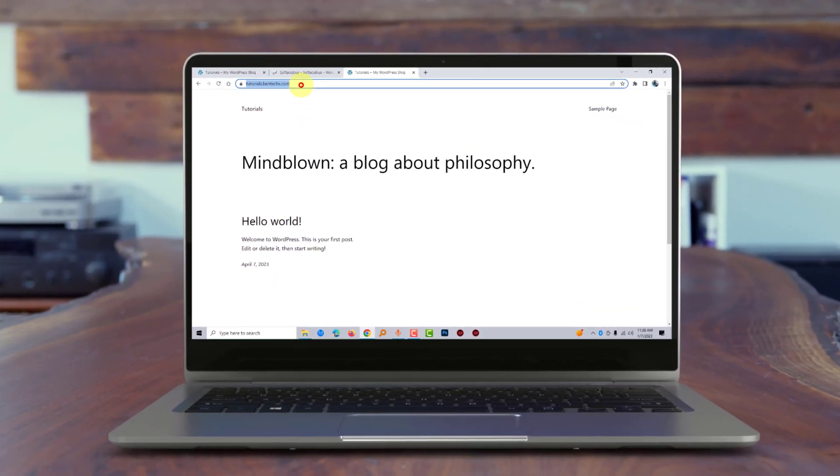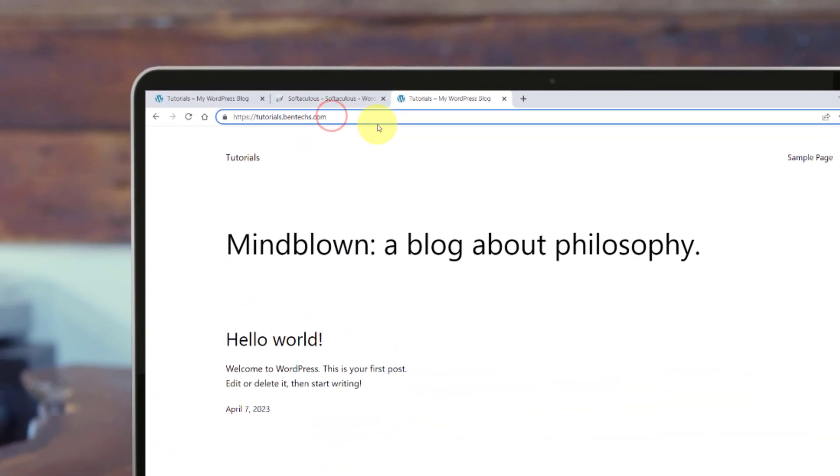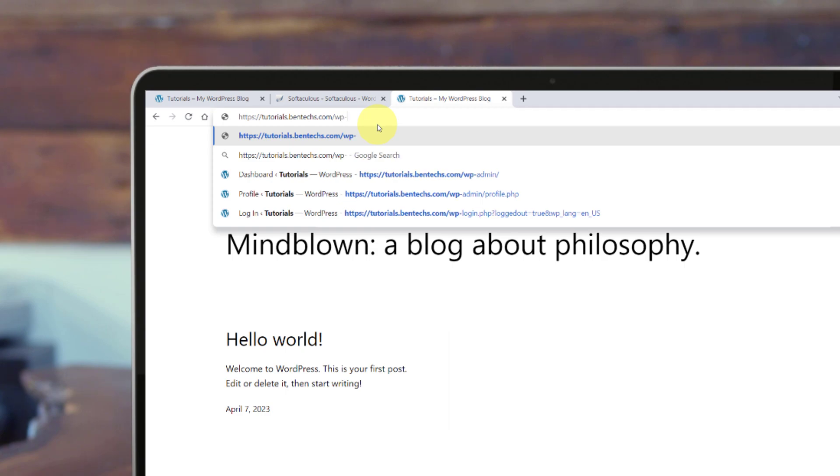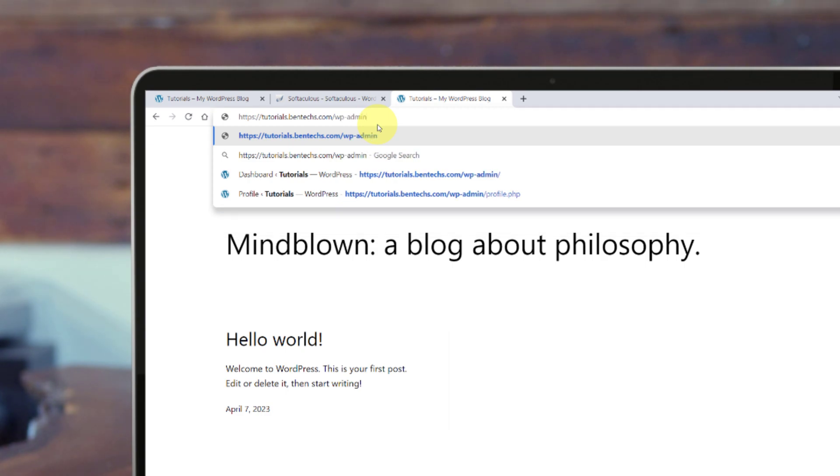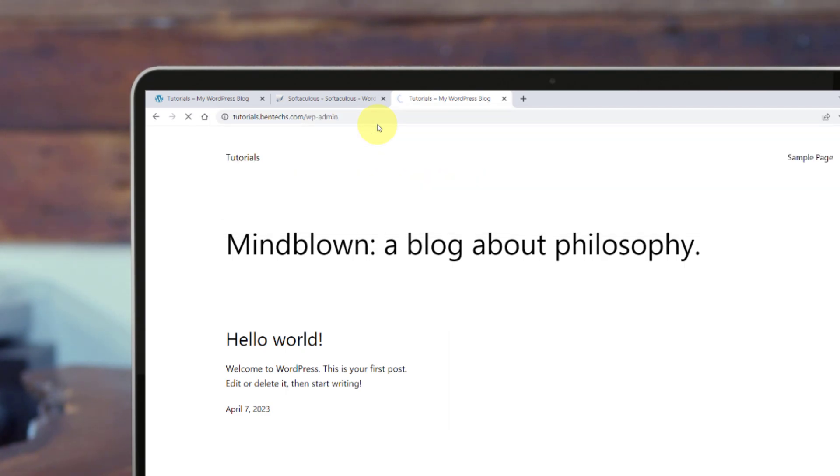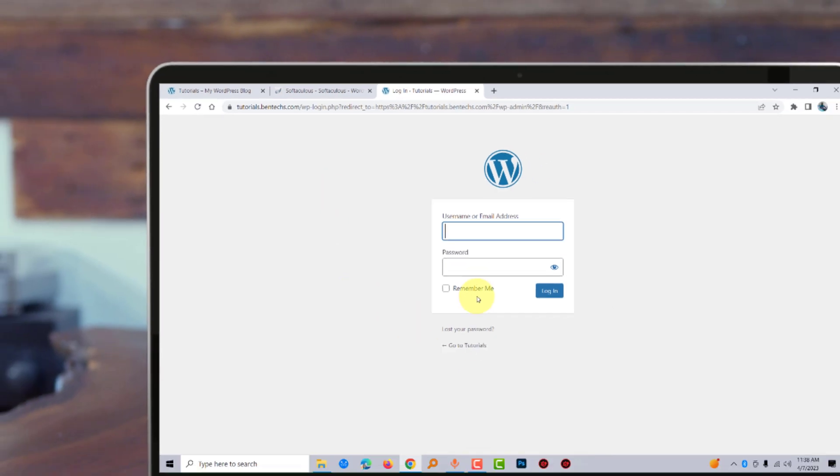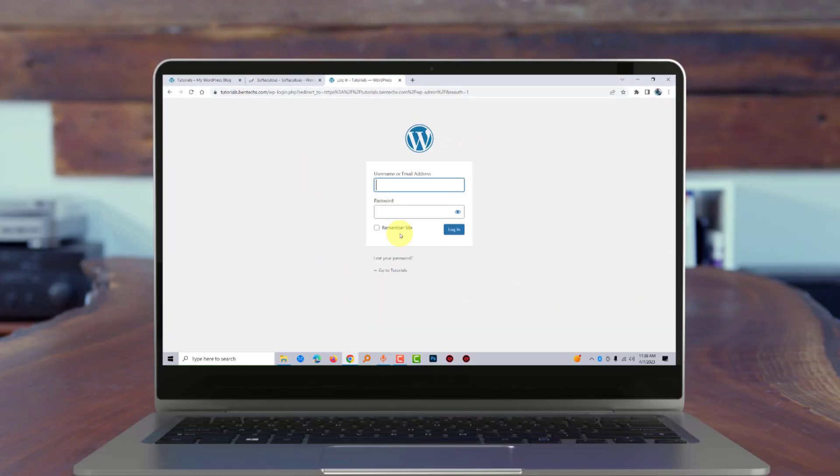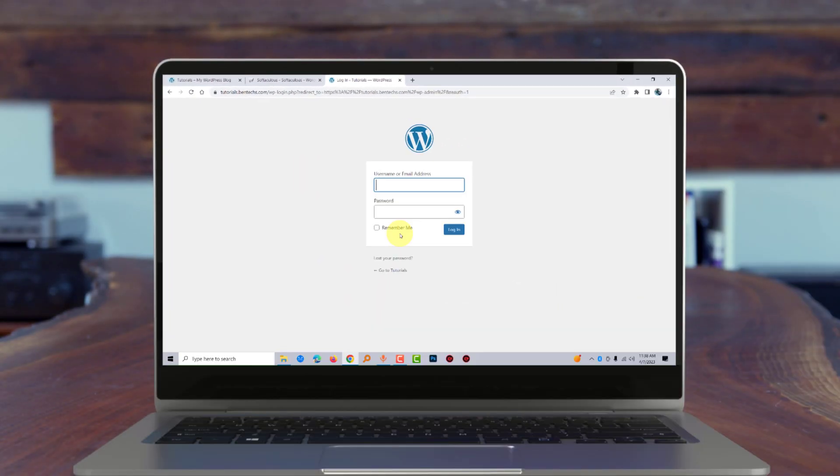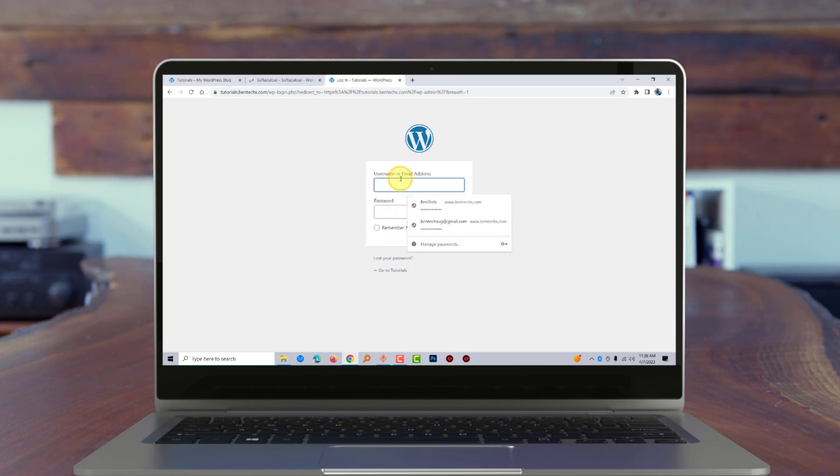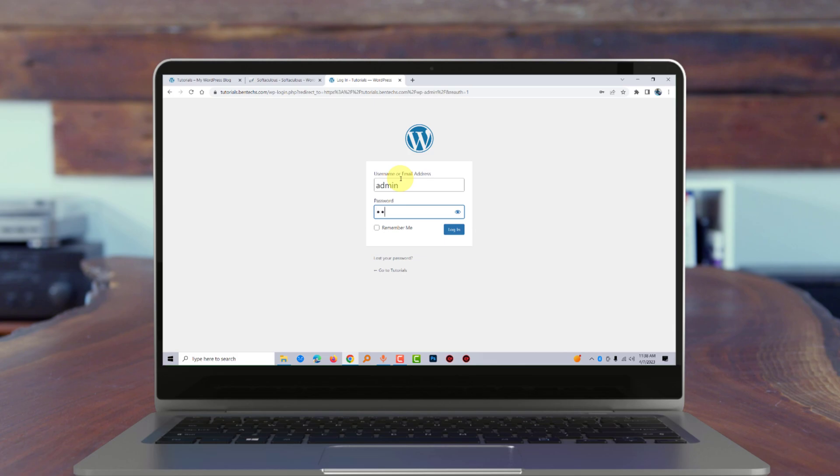Now you're going to add forward slash wp-admin to the URL, then press Enter. As you can see, this is where you'll enter your admin email or username and your password. Remember, I did not change anything, so this was admin and the password was just password.